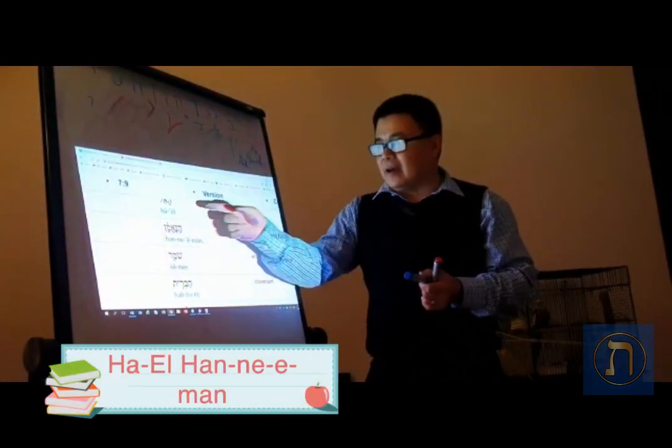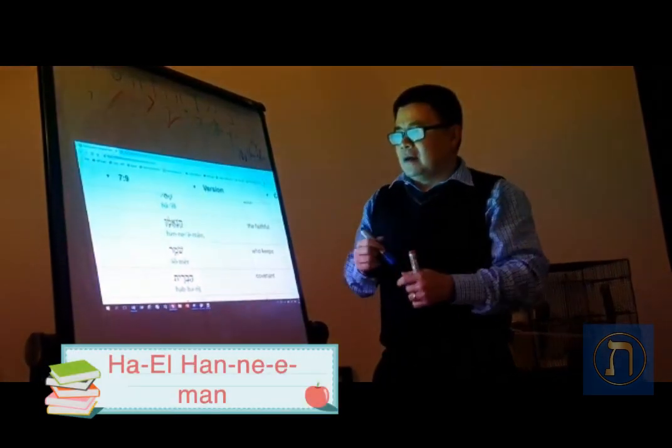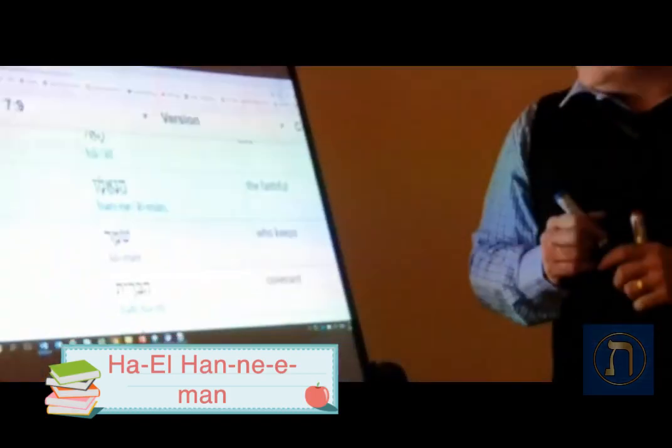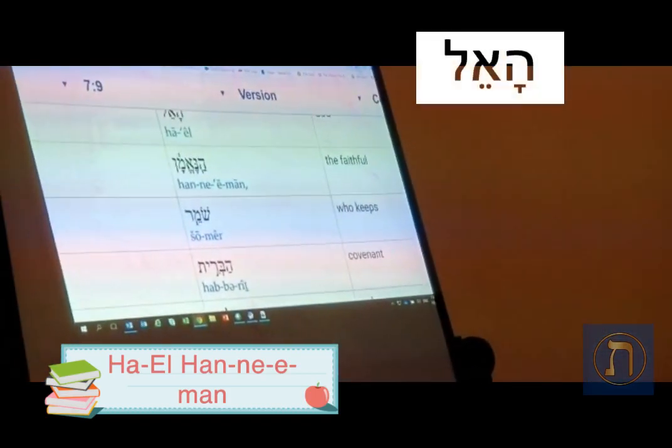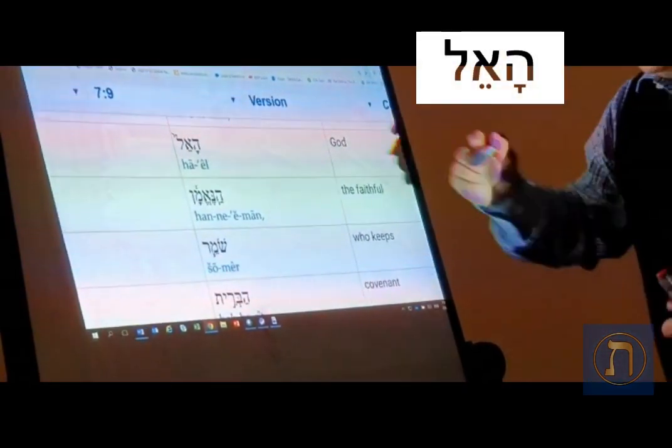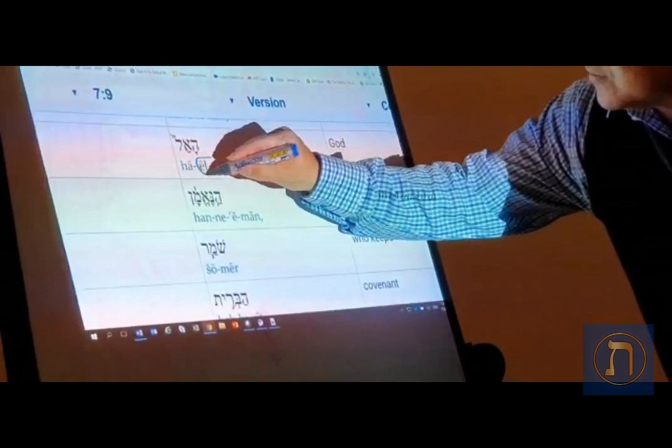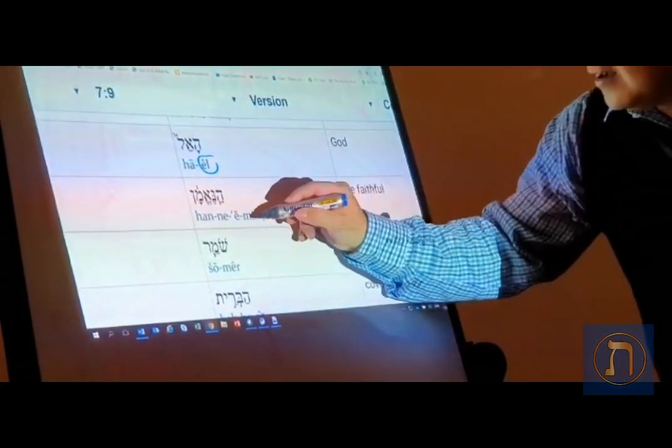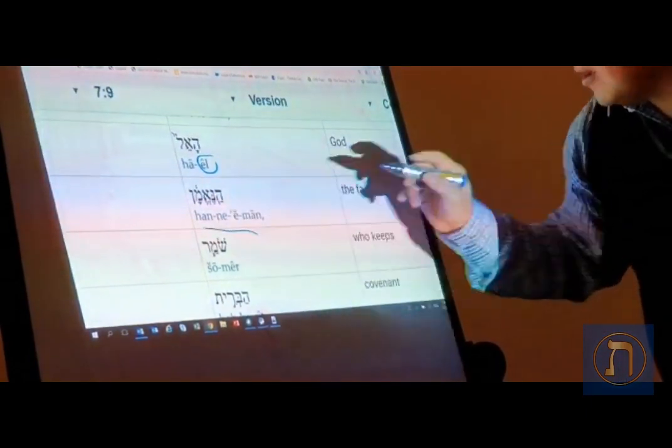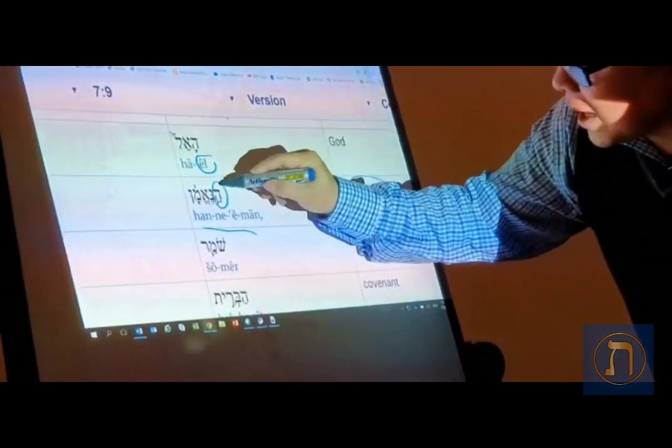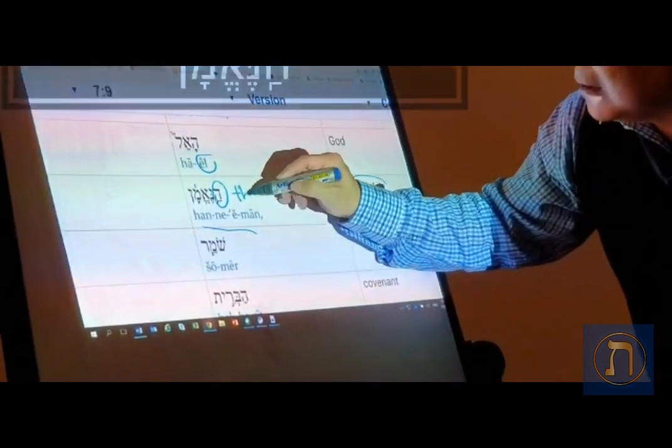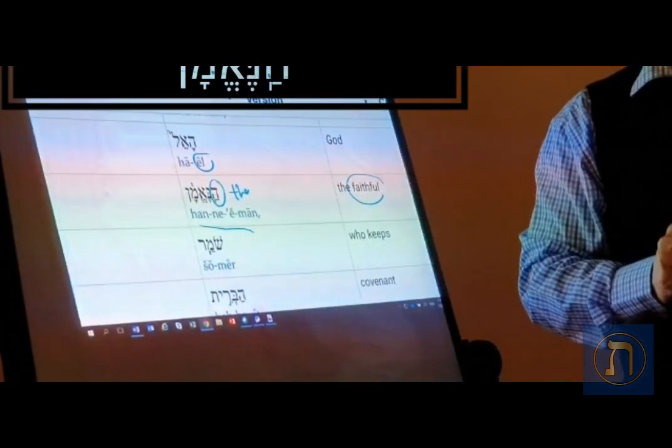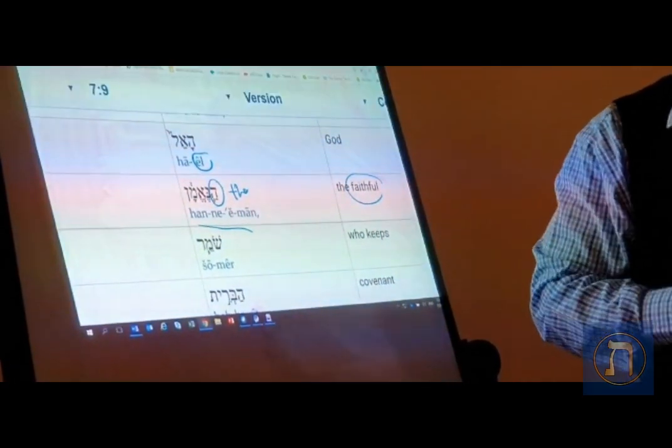So what does this mean? HAL HANEEMAN - HAL is for God, HANEEMAN is faithful. The H is there, NEEMAN is faithful.